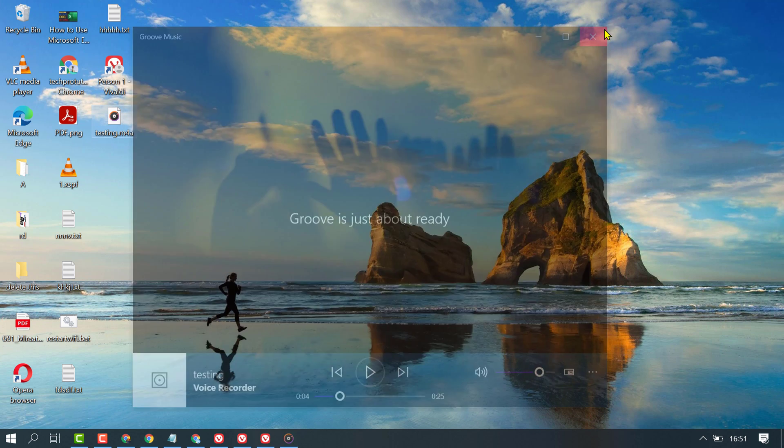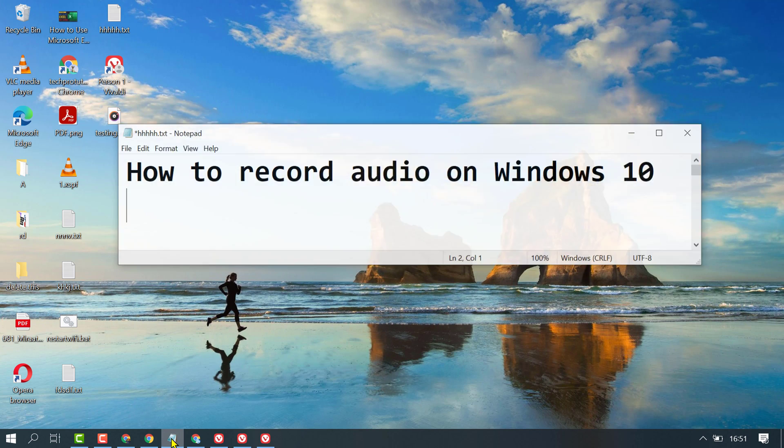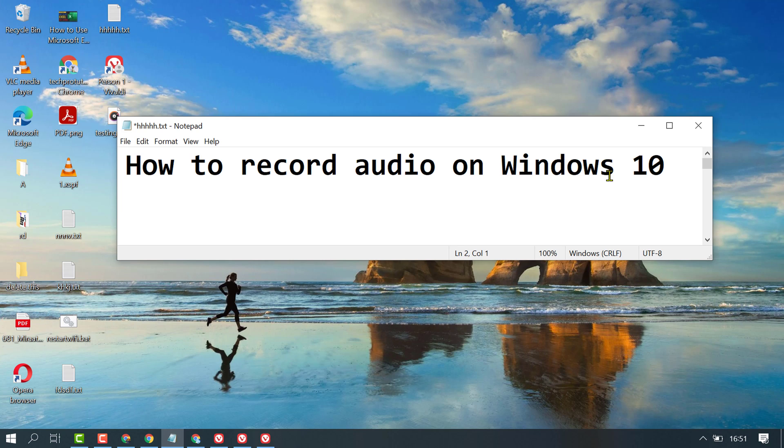So like this, friends, you can record your voice on your Windows 10 PC or laptop without using any third-party application. Thanks for watching! Please comment if this video was useful for you or not.